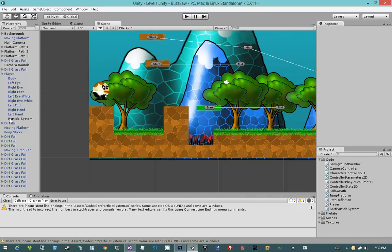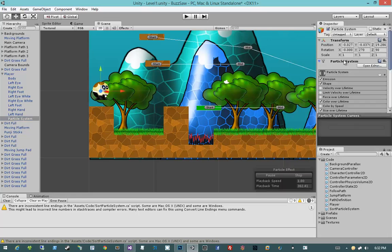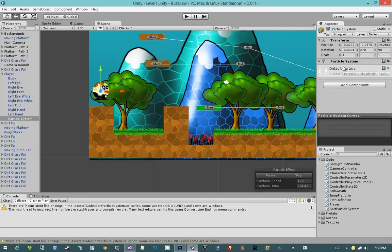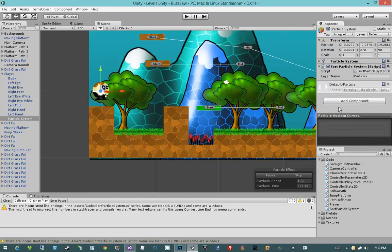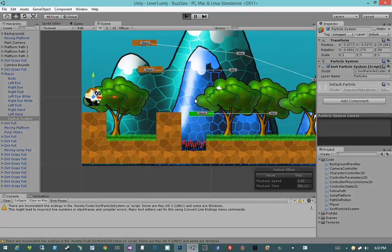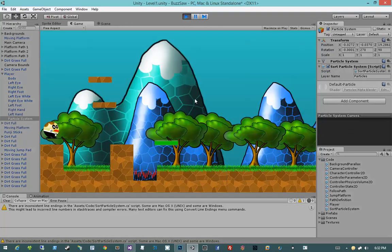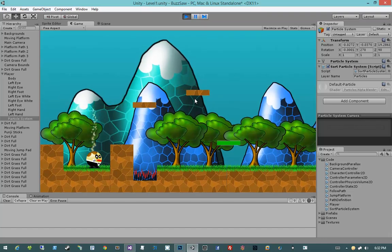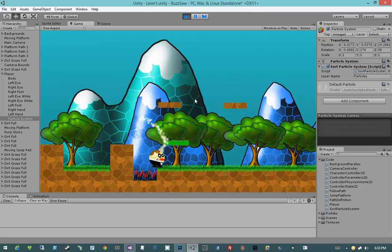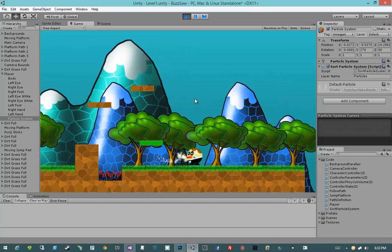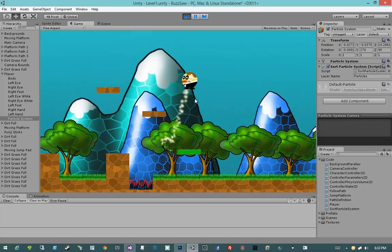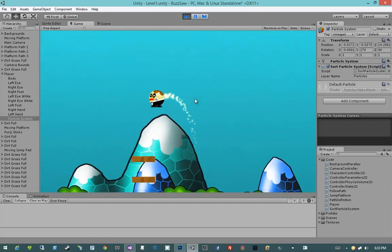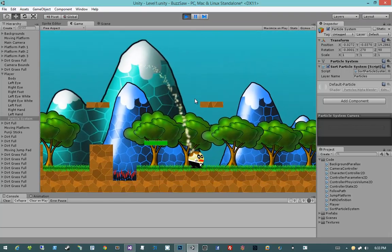Now you'll notice this doesn't actually affect anything yet. And the reason it doesn't affect anything yet is because we haven't gone into the particle system yet and added the component. So I'm going to come up here and I'm going to say add component. And I'm going to type in sort. And I'm going to add the sort particle system component to it, which of course is going to give it a layer name of particles by default. Because that's what I put in the code. Now watch what happens when I hit play. You'll notice that the particles are now no longer visible in front of the player. But they still sort above the background.